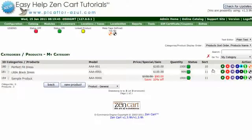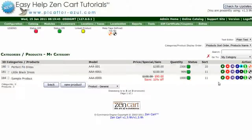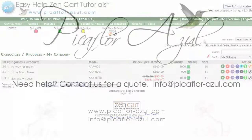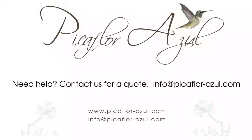Now you will see that the MetaTags icon has changed to red and white. Follow this procedure for all of your products. Thanks for watching.